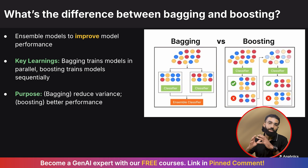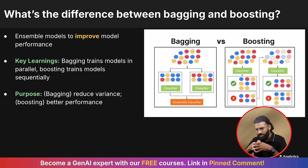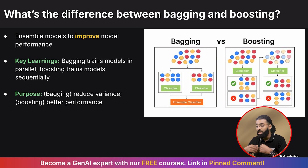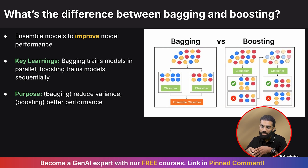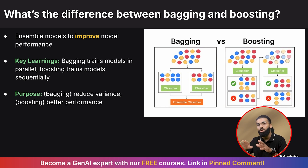Another question to prepare for is the difference between bagging and boosting algorithms. Both are ensemble methods that improve model performance by combining multiple learners. Bagging trains models in parallel on randomly sampled data subsets and aggregates their outputs — for example, random forest. Boosting trains models sequentially, where each model learns from the errors of the previous one — for example, AdaBoost and XGBoost. Bagging is used to reduce variance, while boosting is used to improve accuracy.